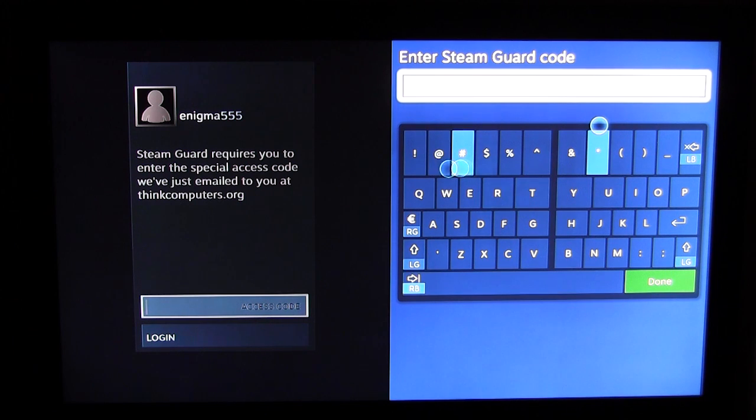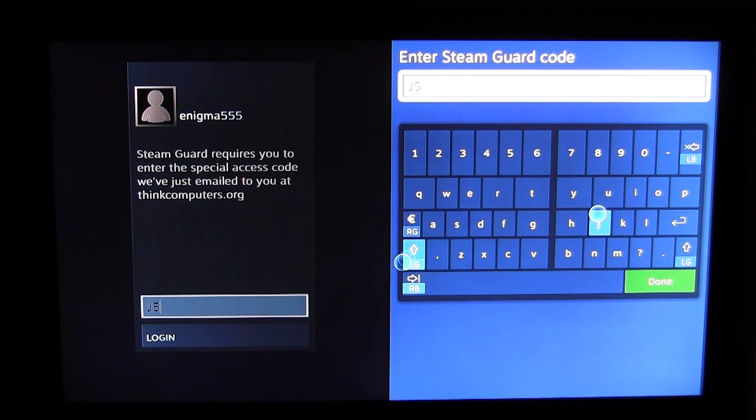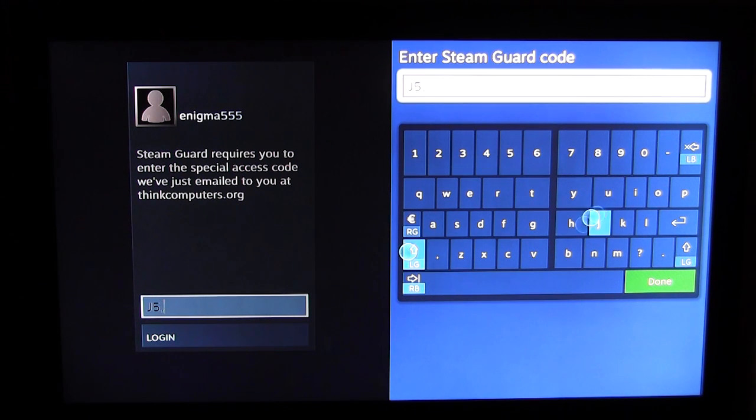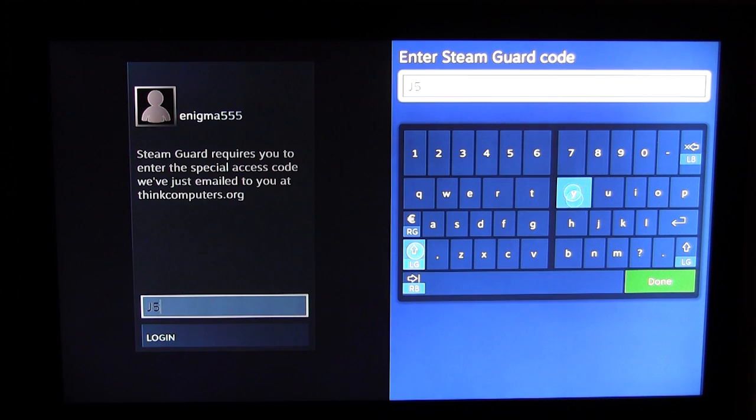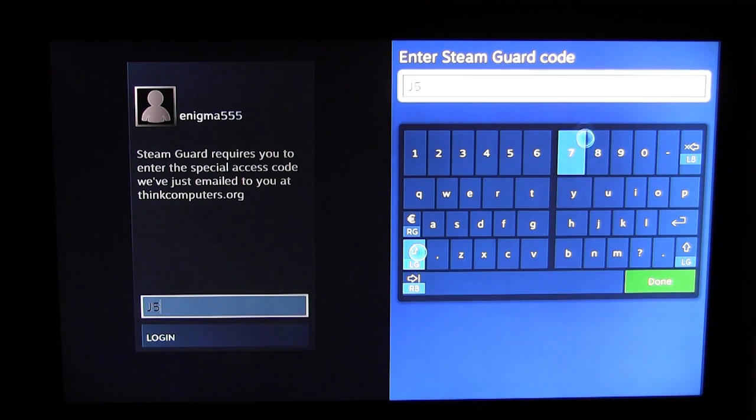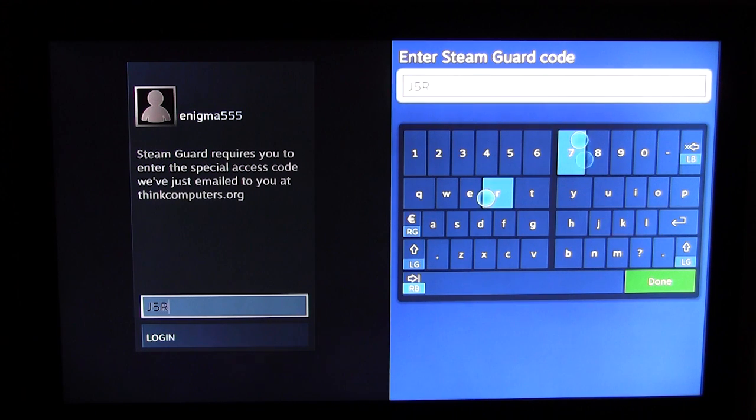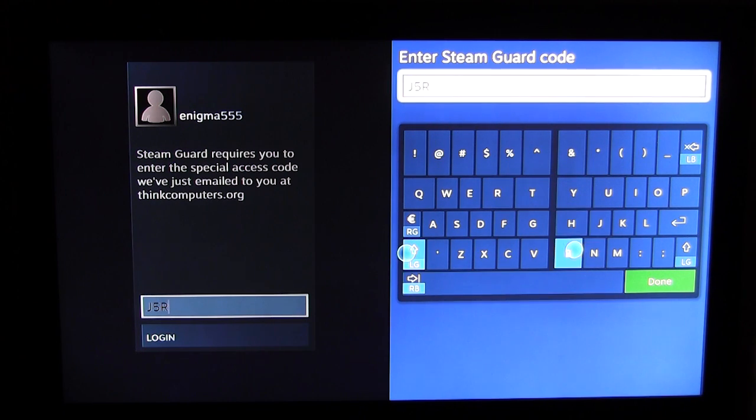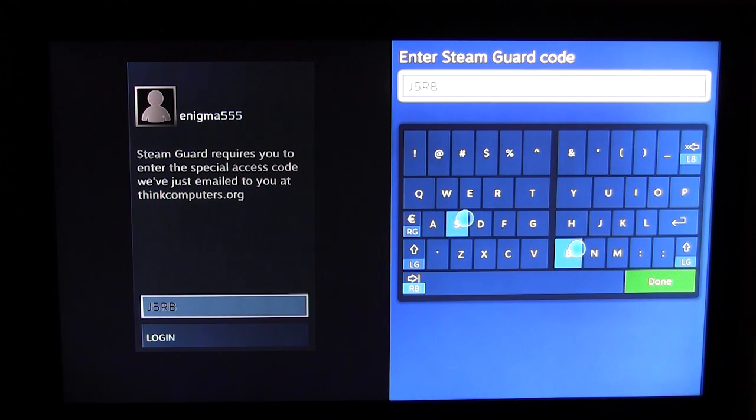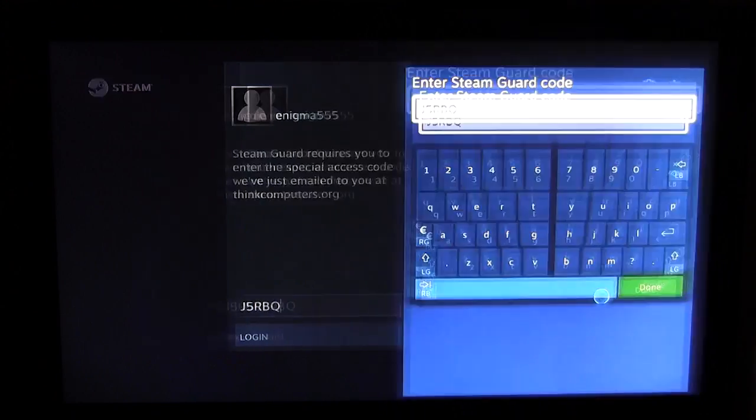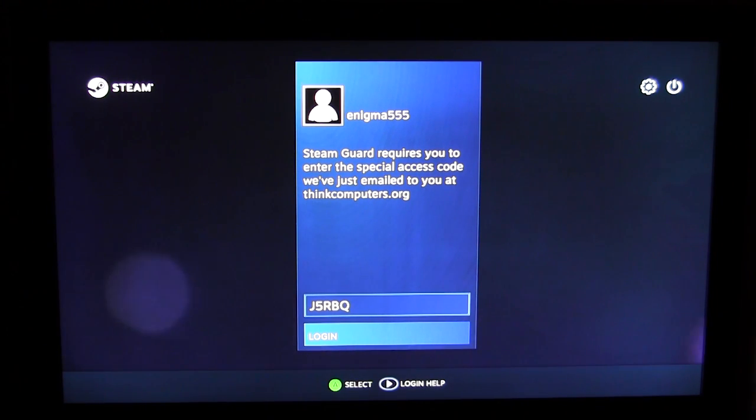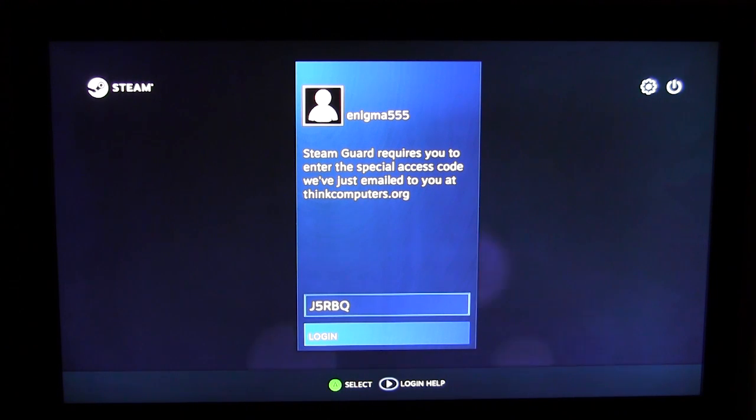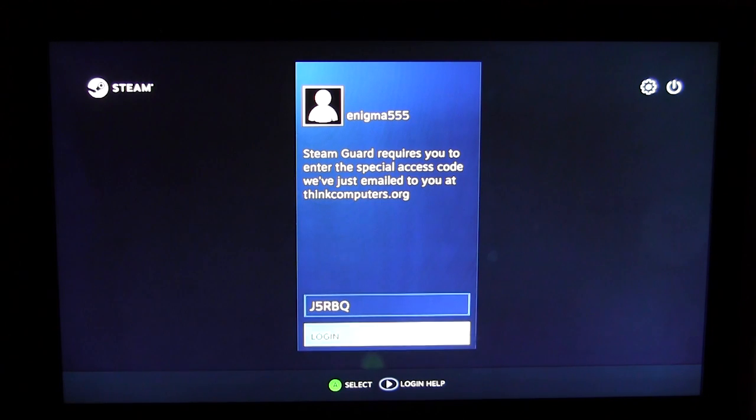What do we do on here? Where are we going? This is just like if you activate Steam from a new device, you get that Steam code and all of that. We'll log in.